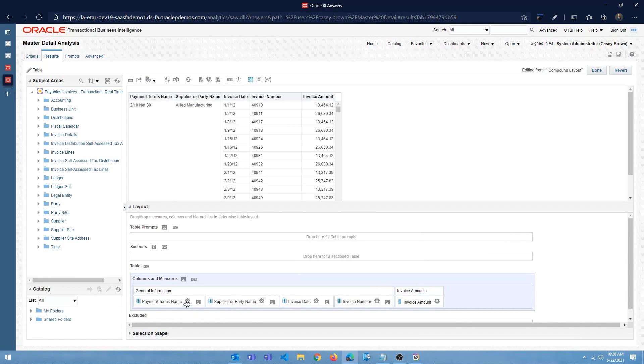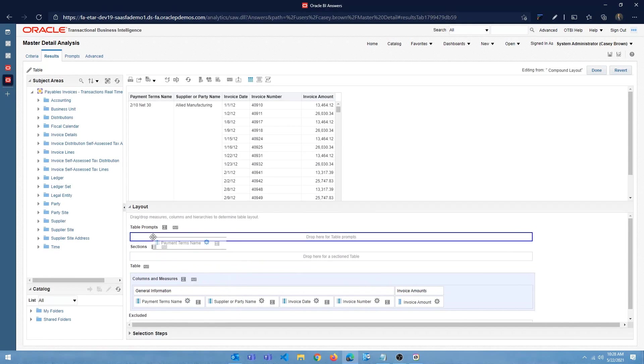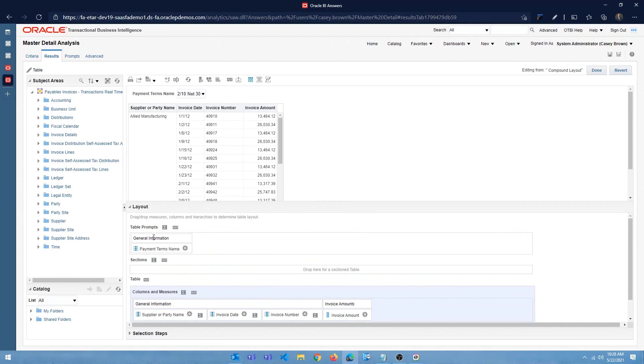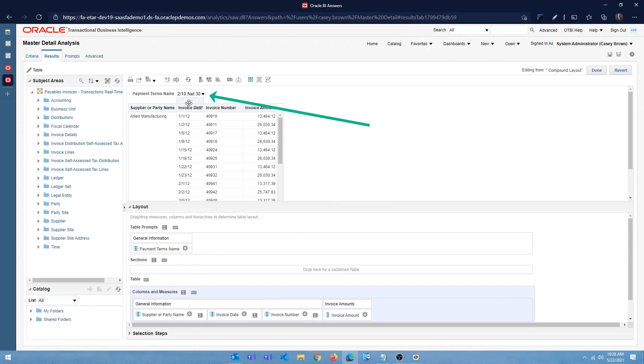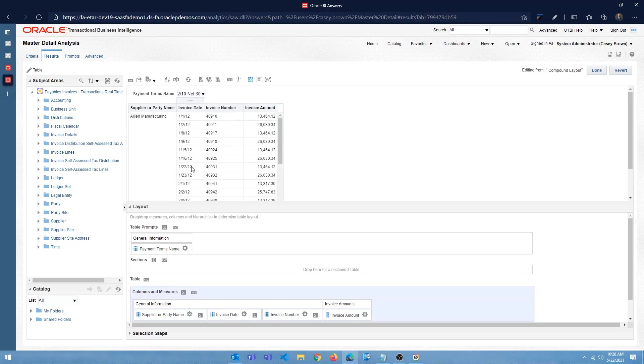I'm going to move the payment terms name to table prompt, right? So this way it's filtering by the payment terms name. So you can actually see all of the invoices belonging to that specific payment terms name. Click done.